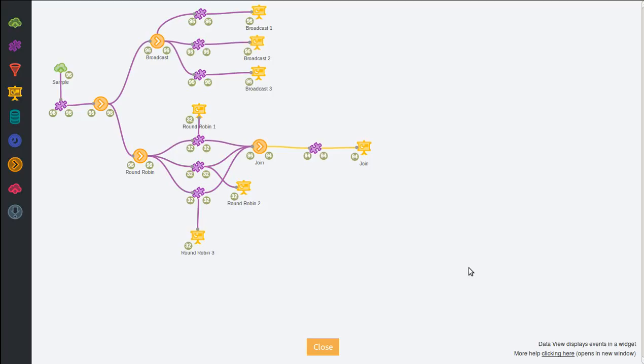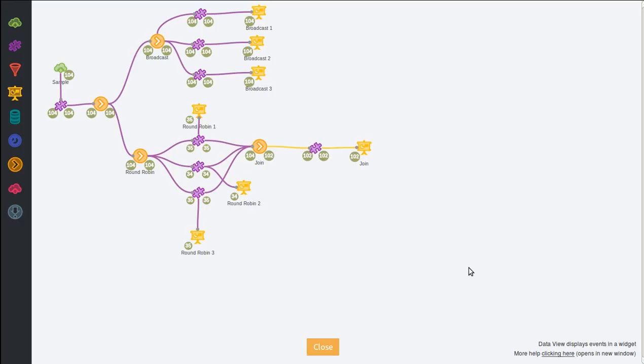So you use join. It will wait until it has at least one event for each source and it will emit only one event with the information of each event it receives for all its sources.